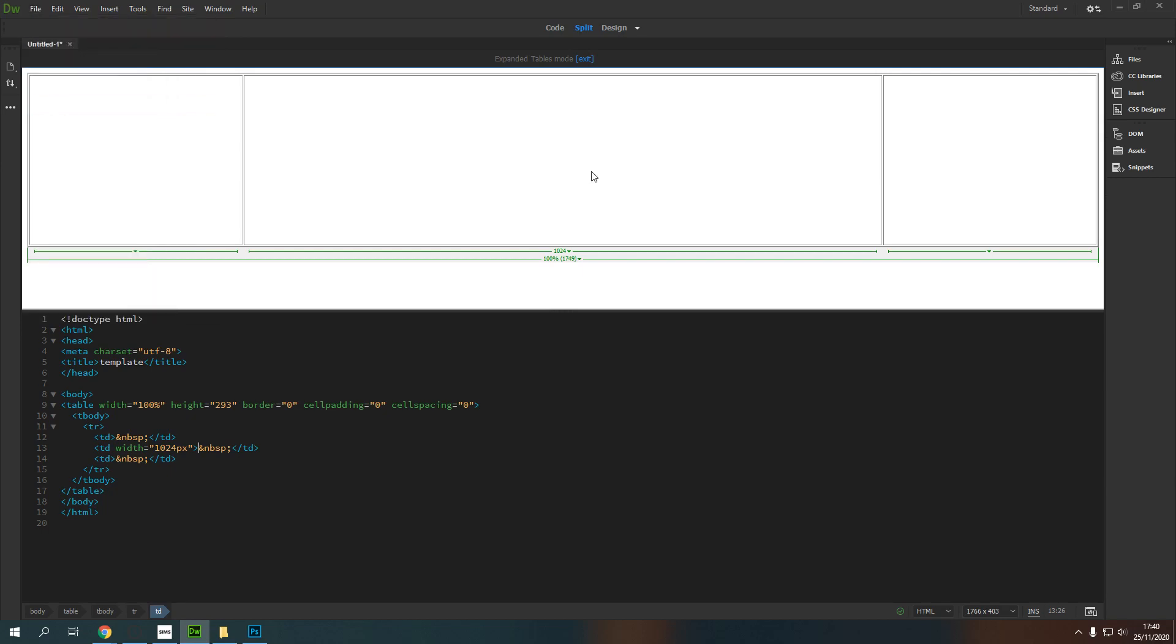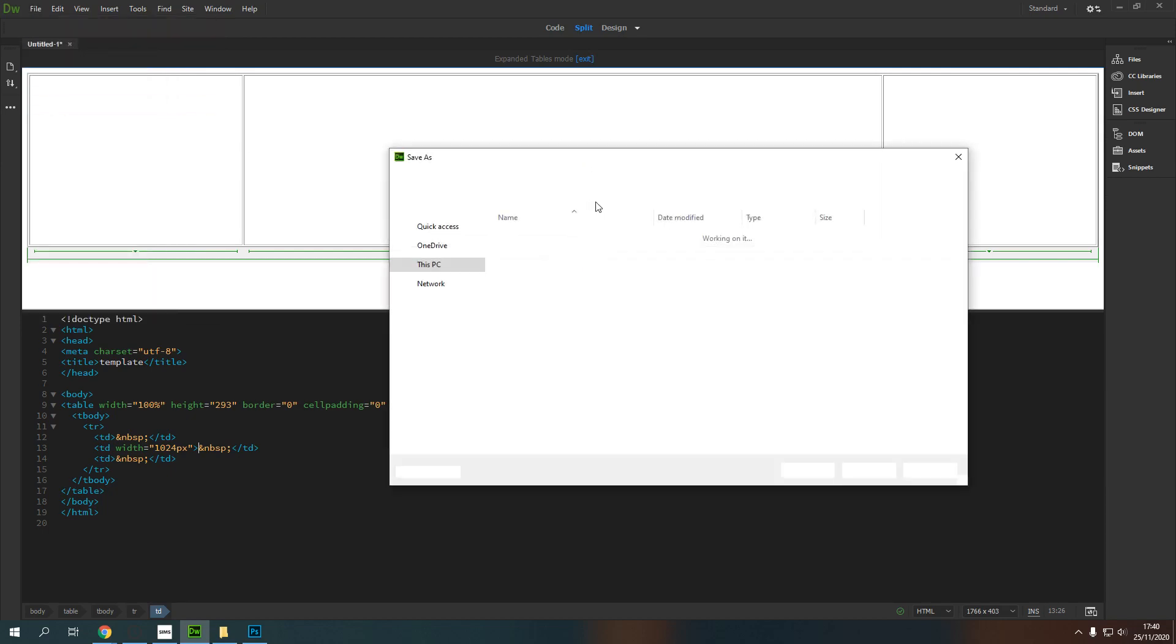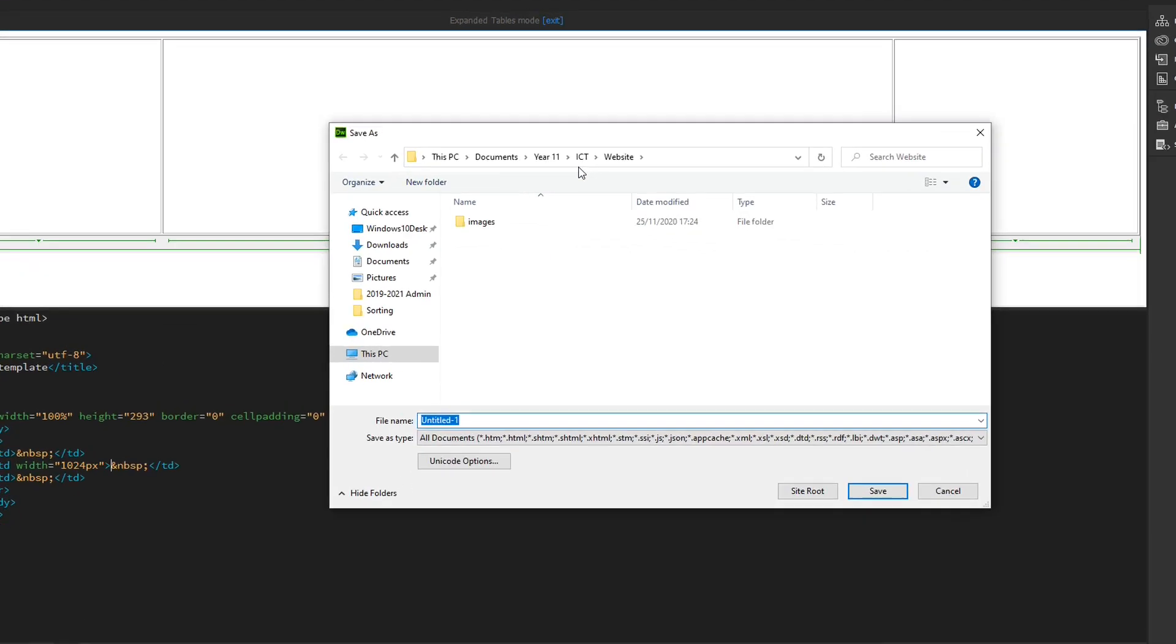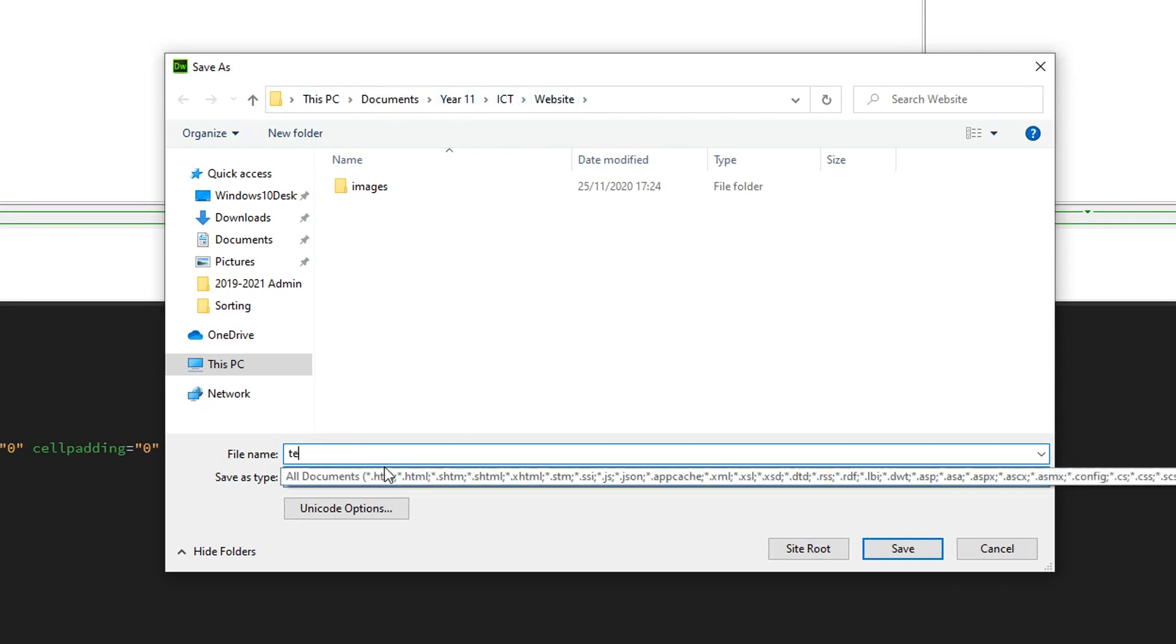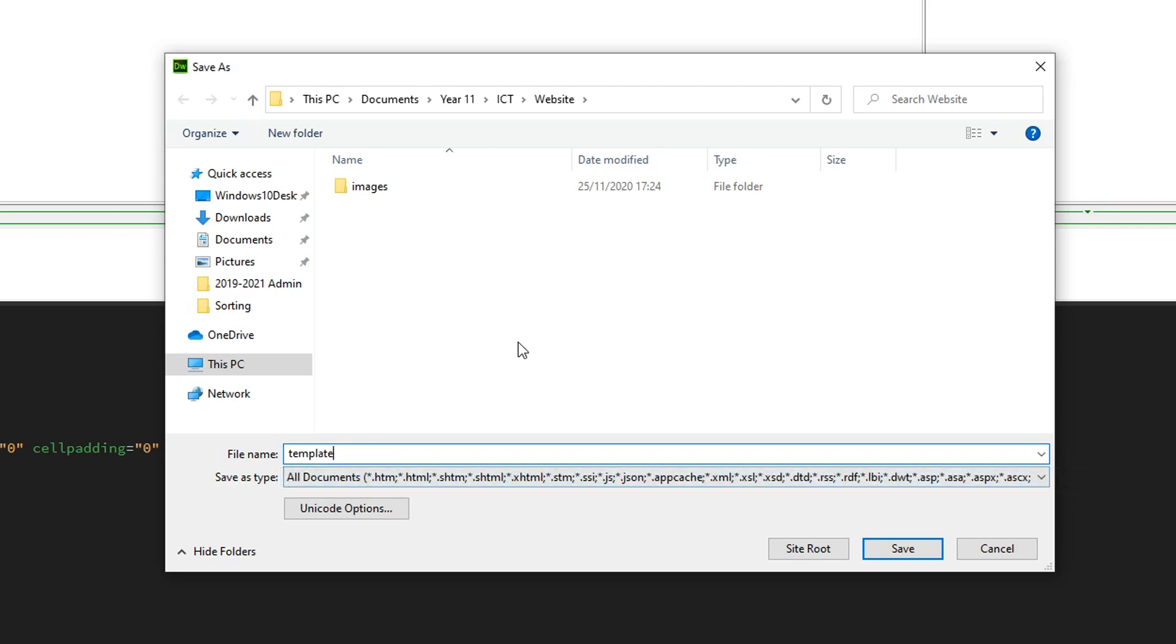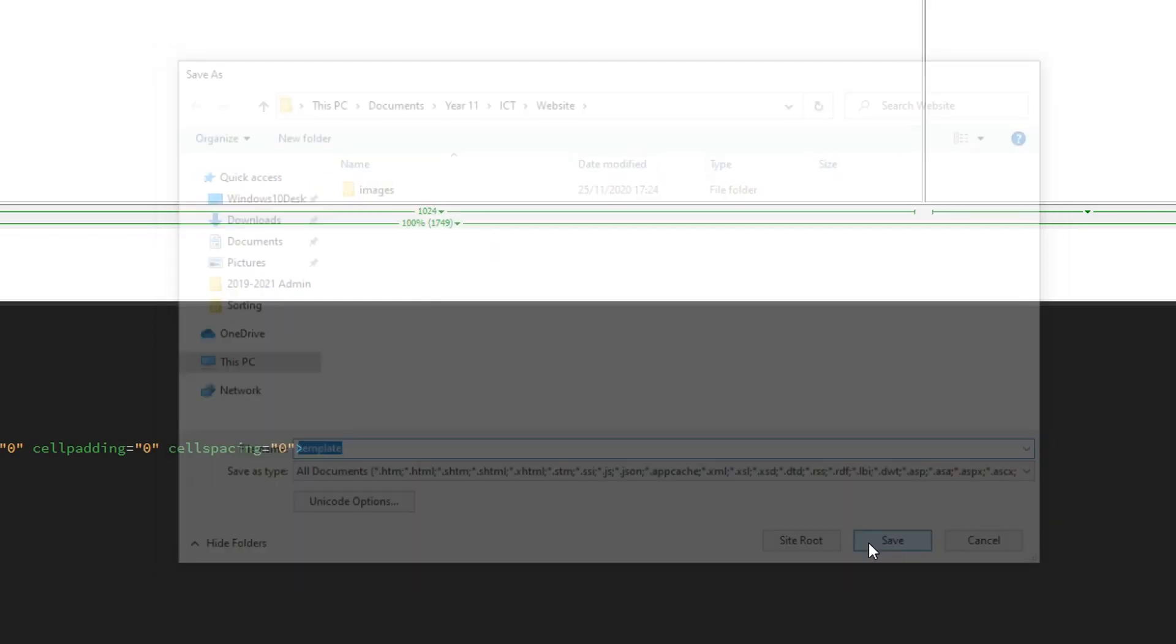So file, save as and I'm going to save this in a reasonable place. Now you can see here I've got my documents, year 11, ICT, website and inside my website folder I'm going to save this as template. You should give yours an appropriate name and it should be in an appropriate folder structure. I'm going to press save.